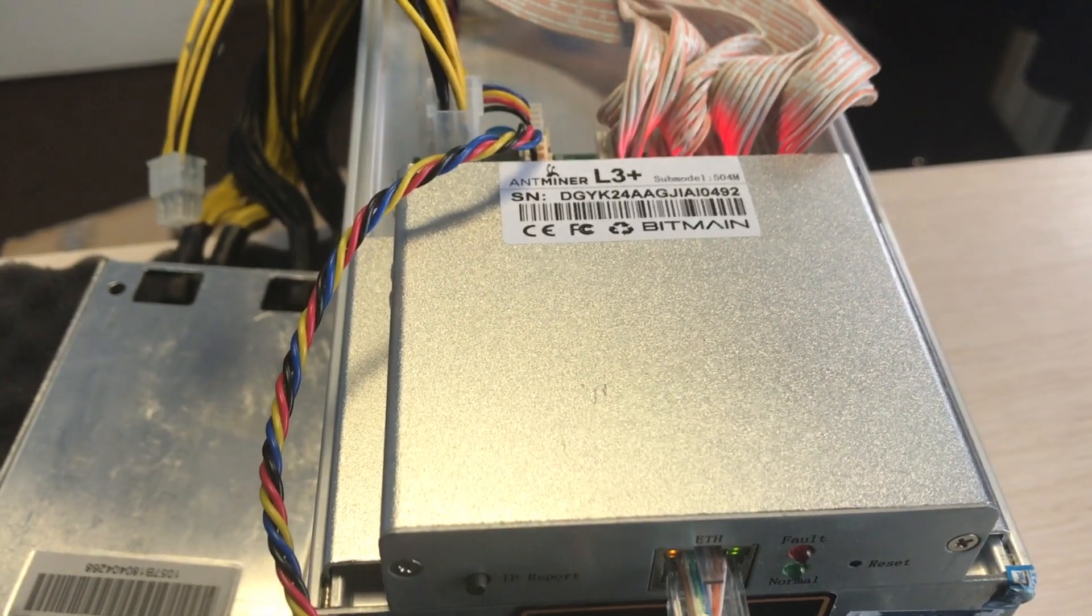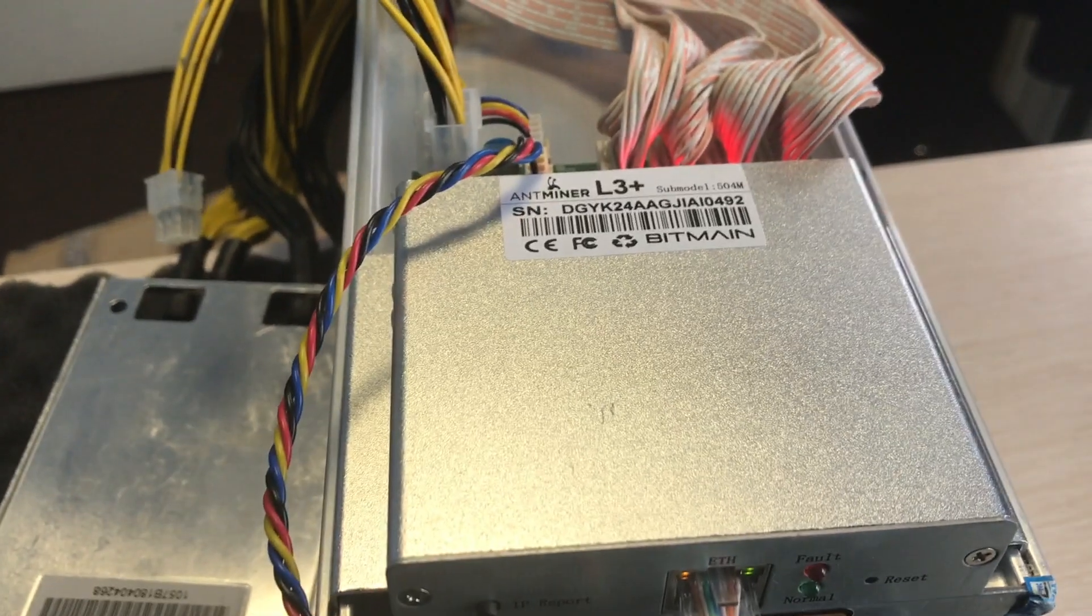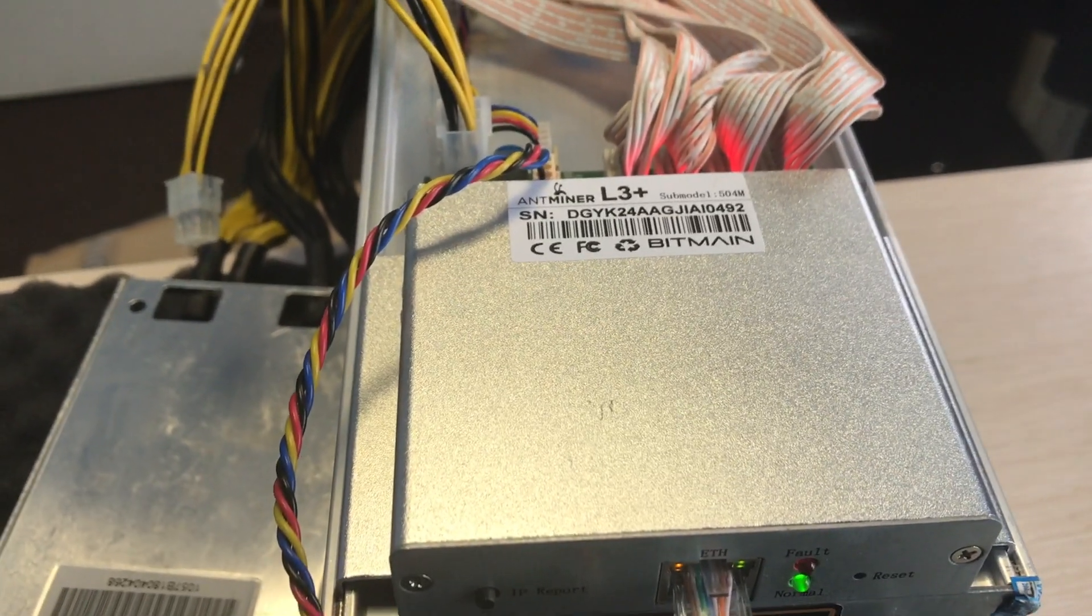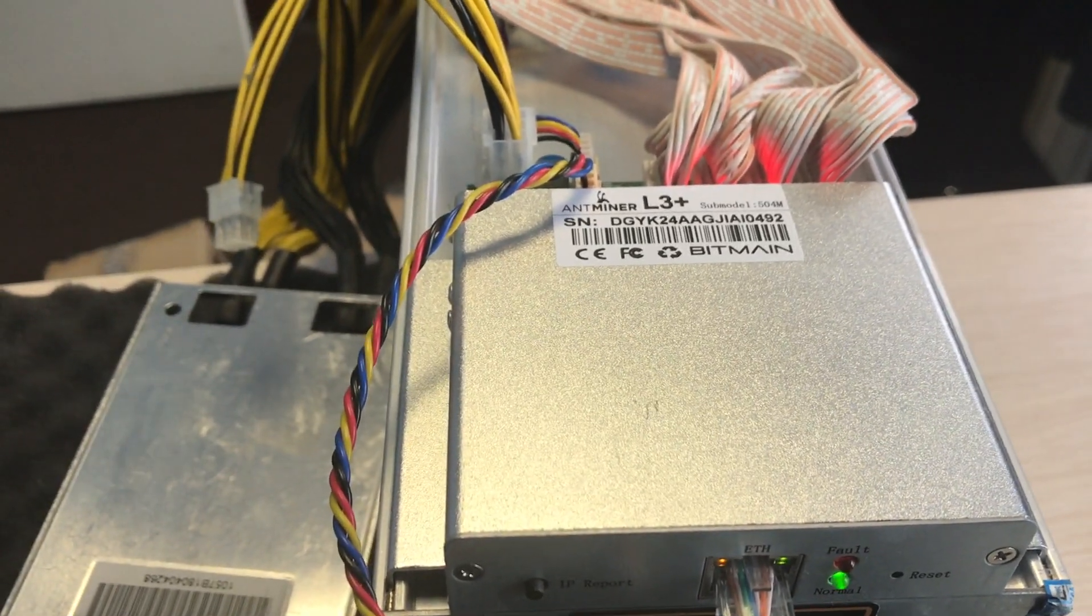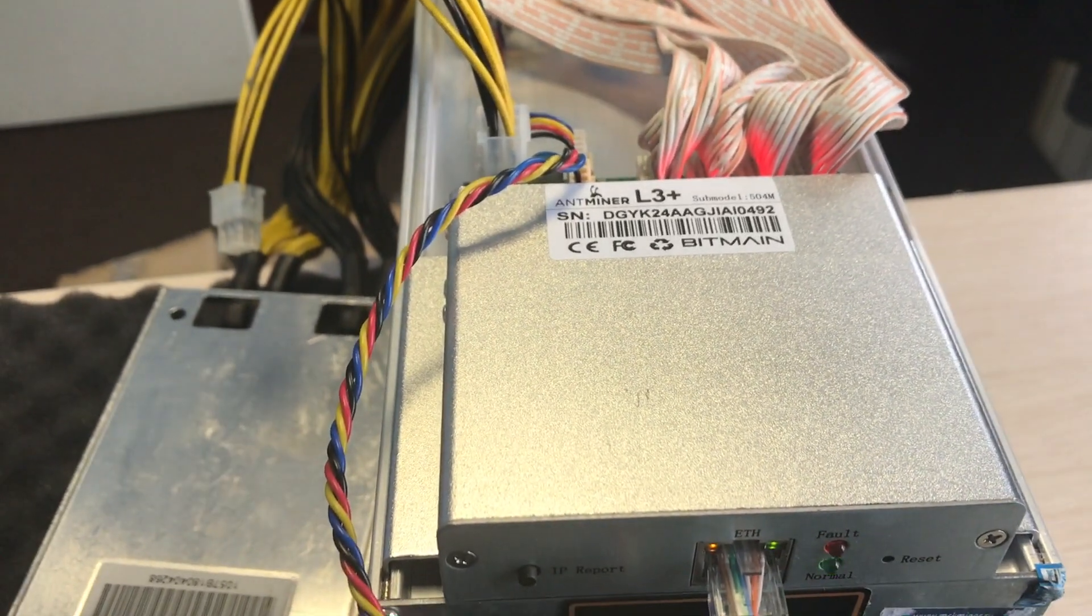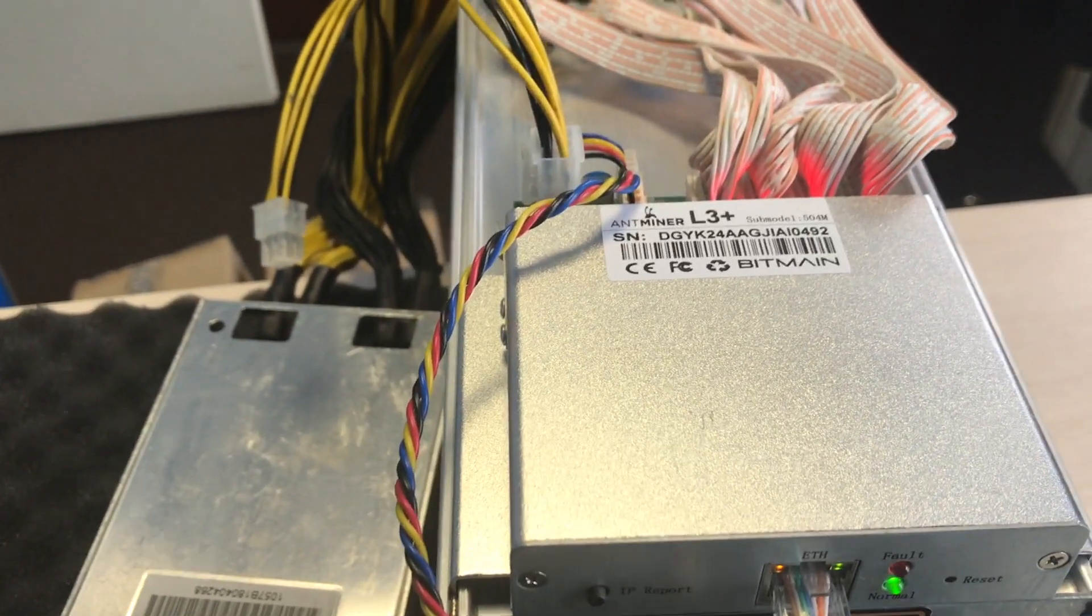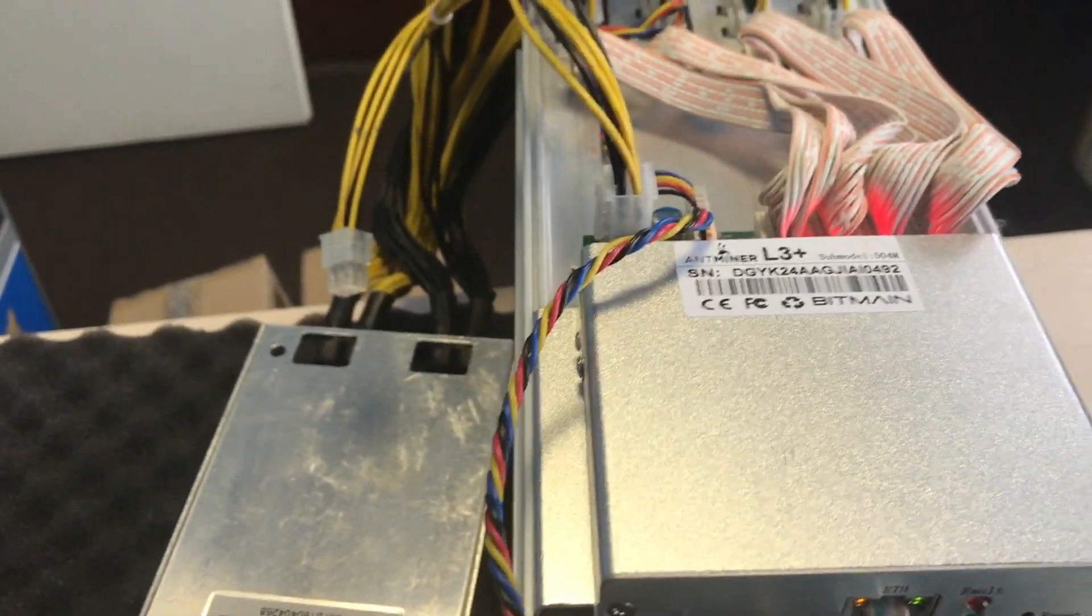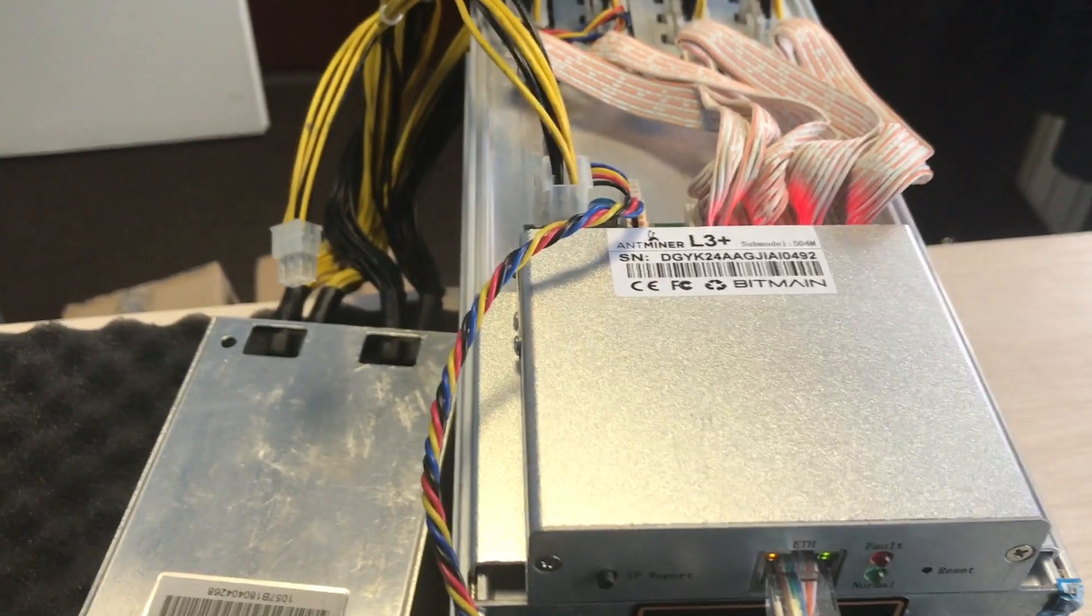Hello everyone, it is ASIC FW.io channel. Today I'm going to make a short overview about our firmware for L3+, particularly about the overlock mode.